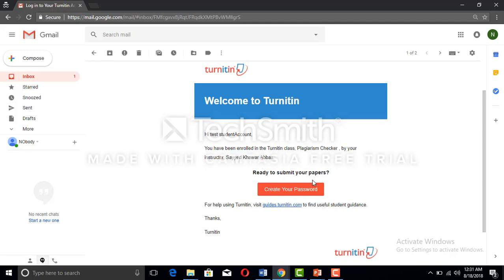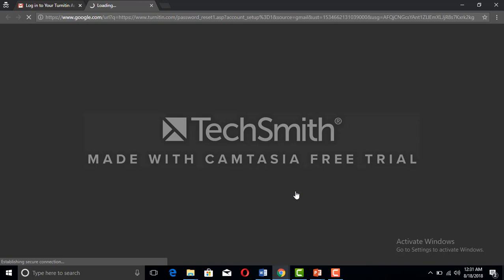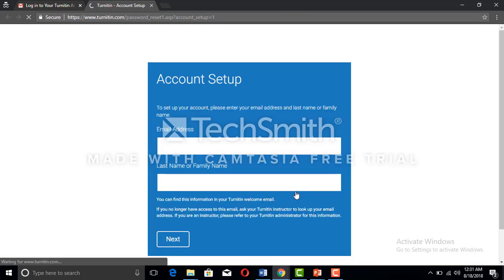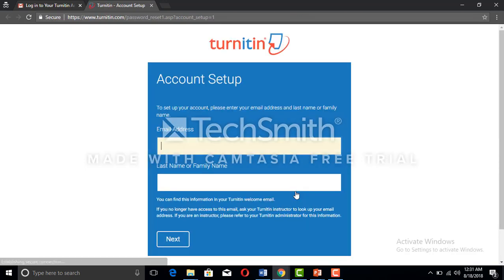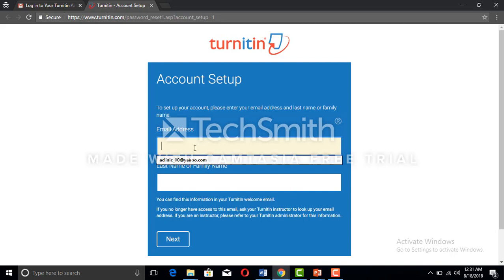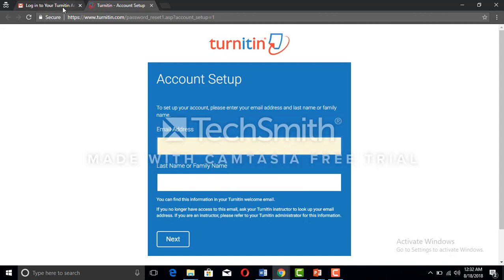You can see there is a create your password button right there. I click on that and there is another tab now where we can enter the email address.